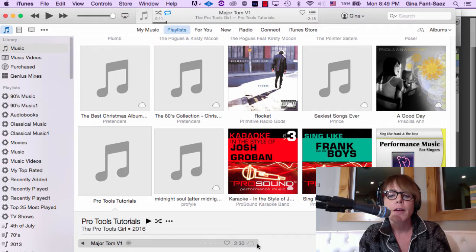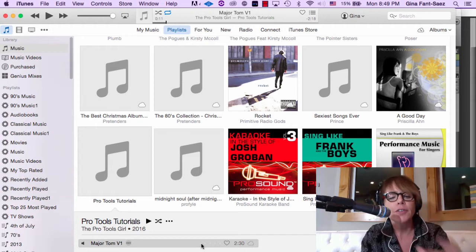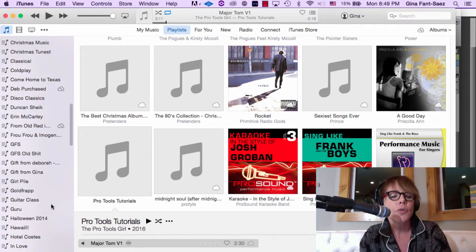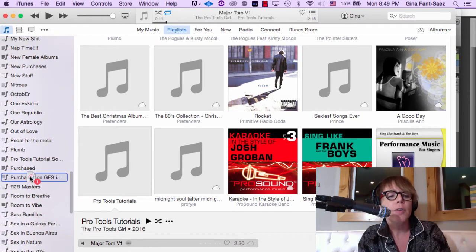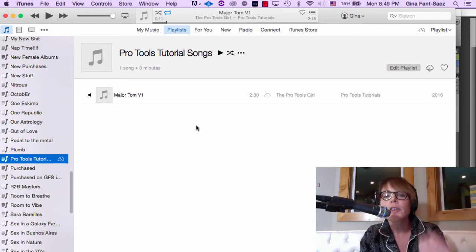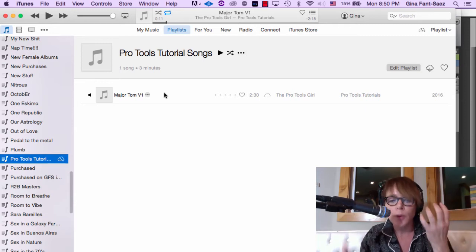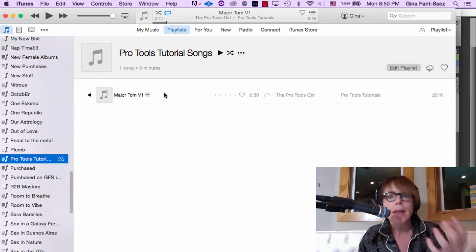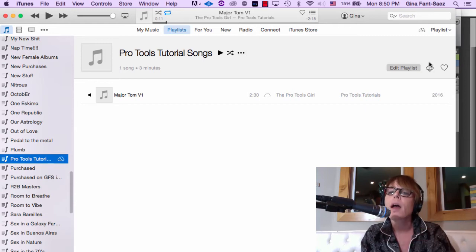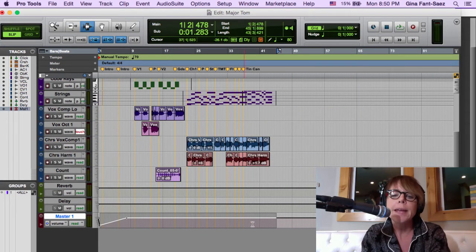The cloud icon is gray — it takes a minute for the song to upload to iCloud. Once it's uploaded, drag it into your playlist: Pro Tools Tutorial Songs. I do this all the time with different projects — make a playlist, put the song in it, sync iTunes with your phone, and then in my car I find the playlist, click the cloud to download it, and listen to it in the car.